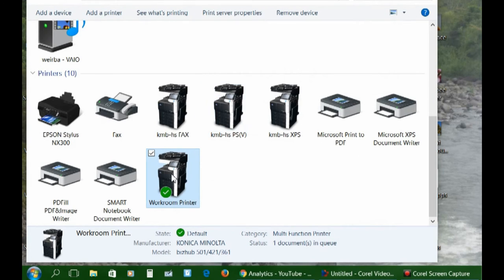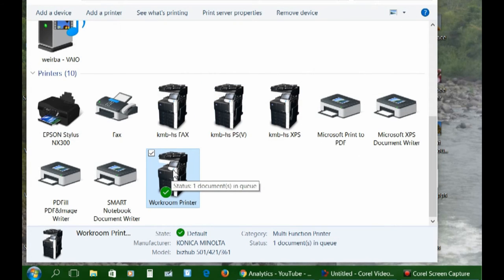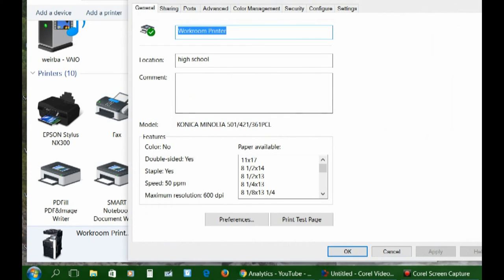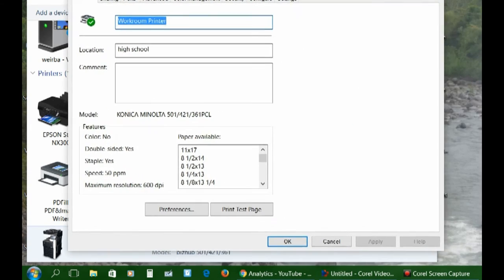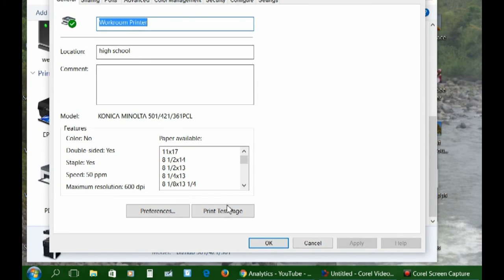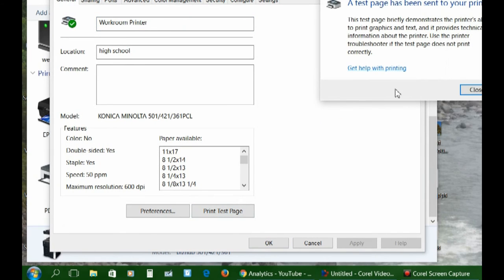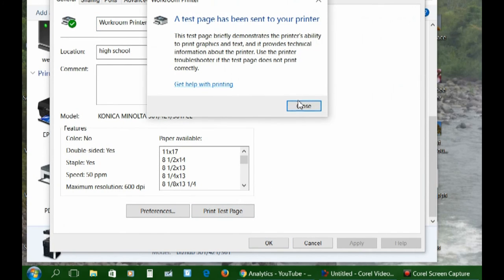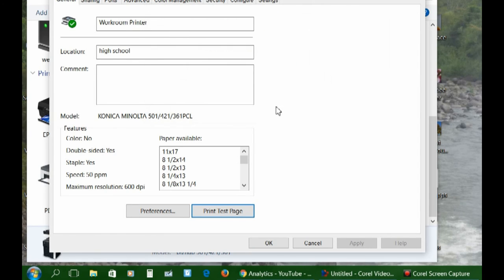Now, you need to verify that it prints. So right-click on your machine again. Go to Printer Properties. And click the Print Test Page. And then run over to the copy machine and just verify that it printed.